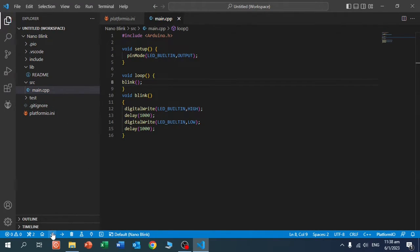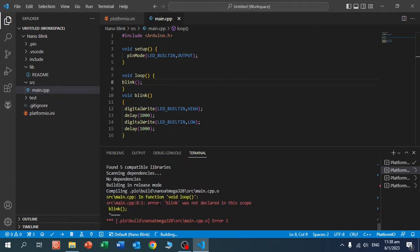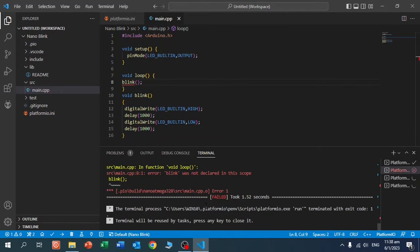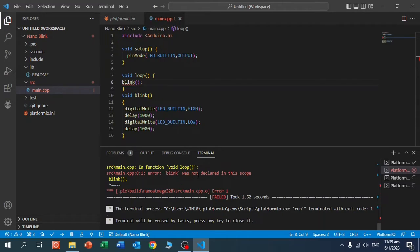Now I compile this. And you see, there's an error because the compiler did not find the function blink. It was not declared.